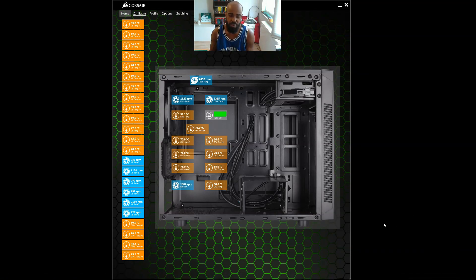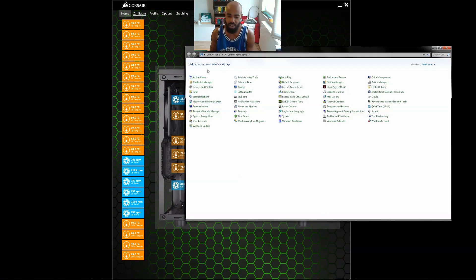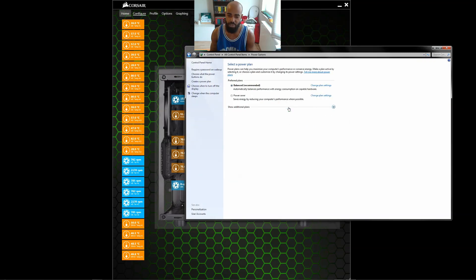Now, the weird part about this is if you go over to your control panel, and it's on the desktop, not a laptop. Go over to your control panel, hit power options,